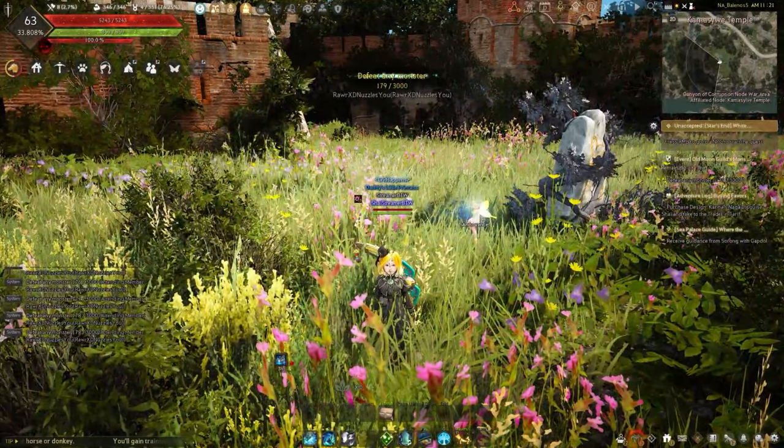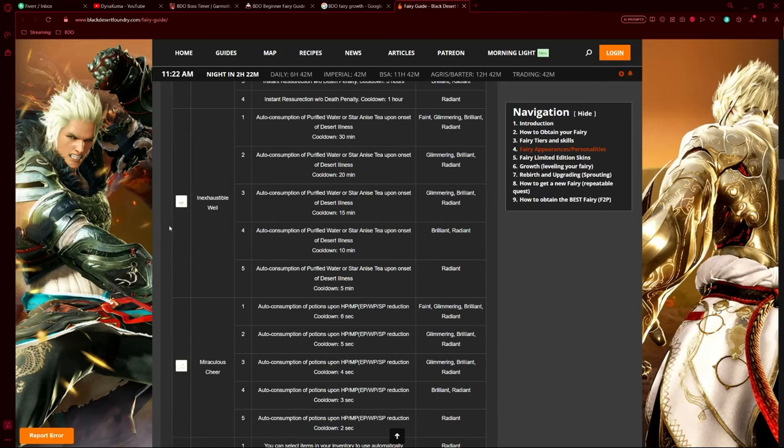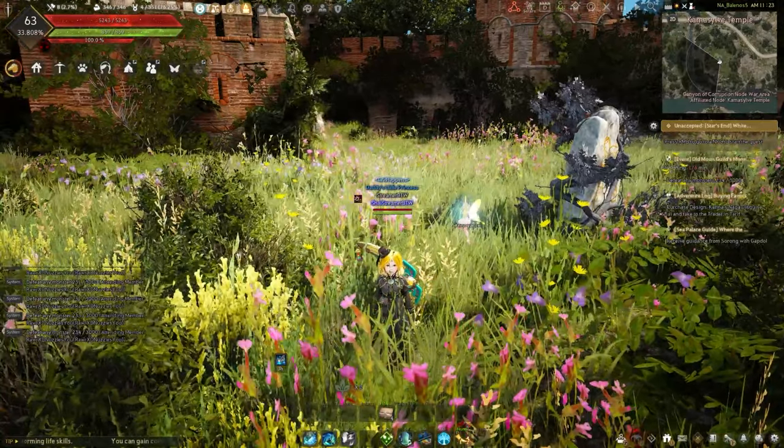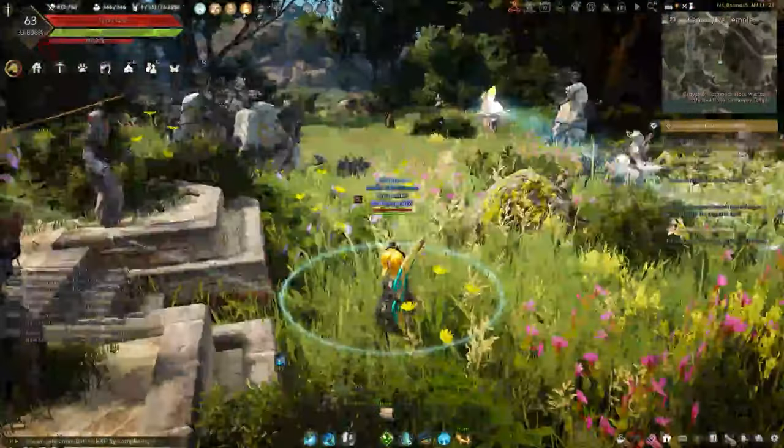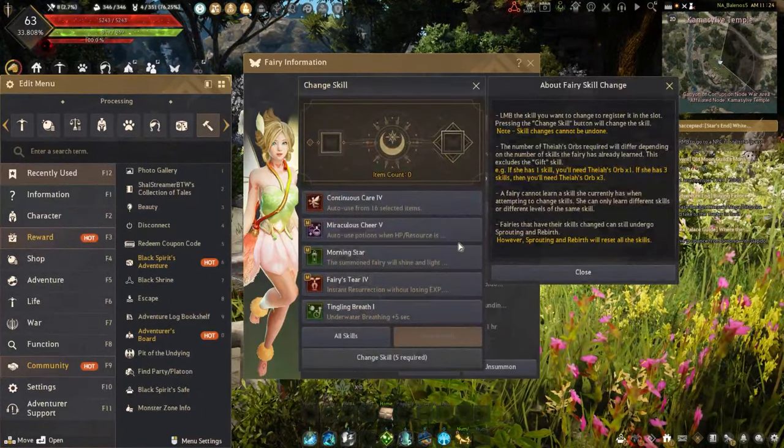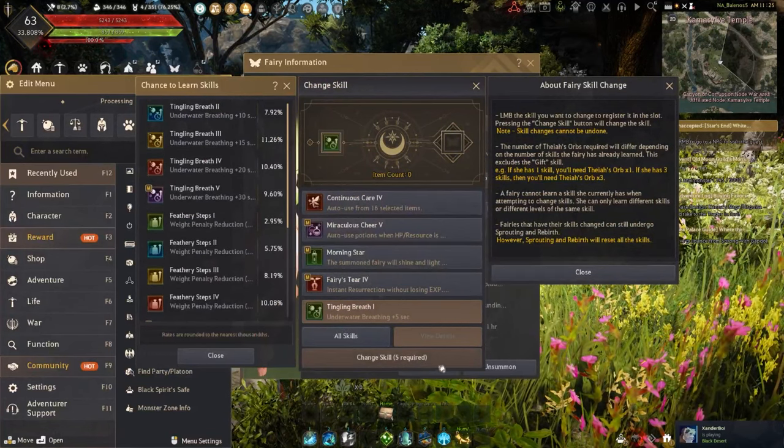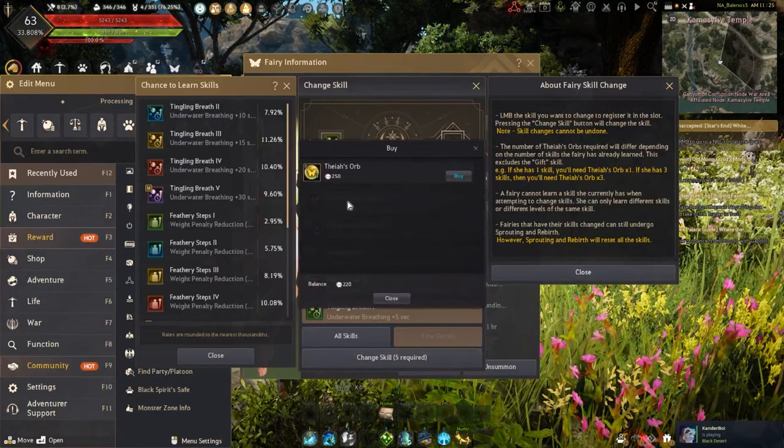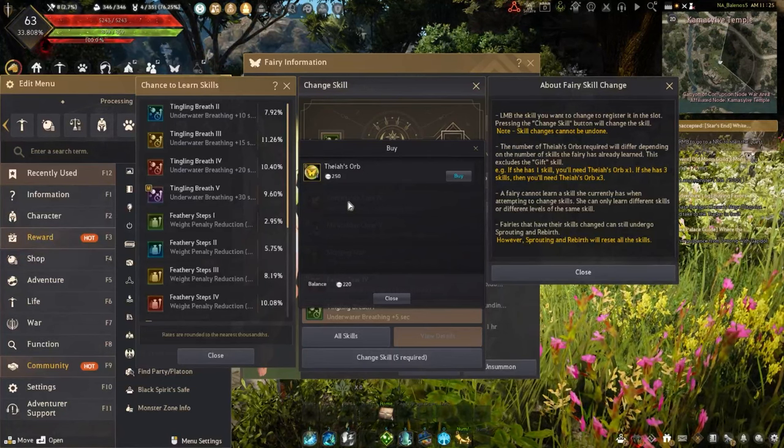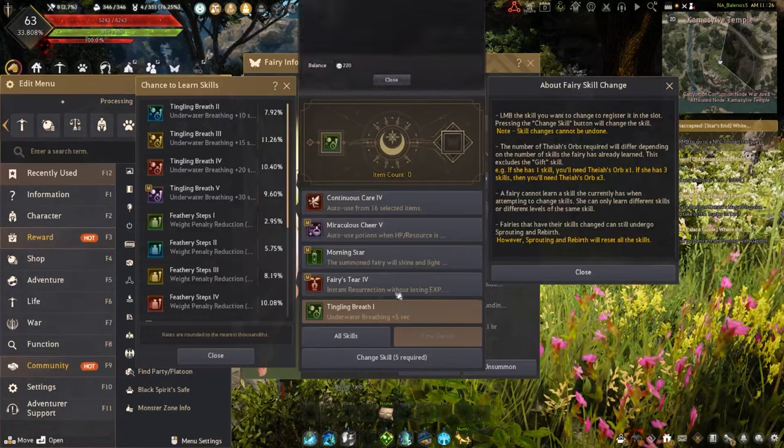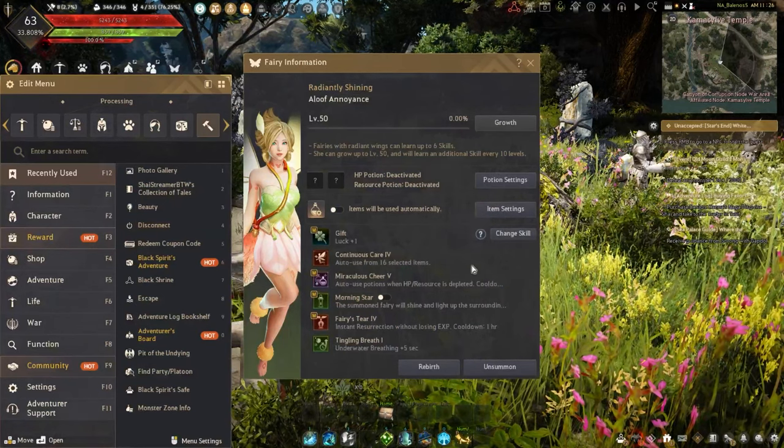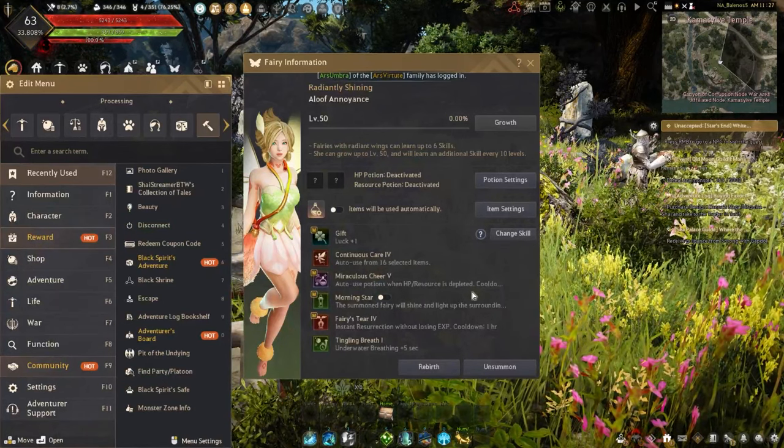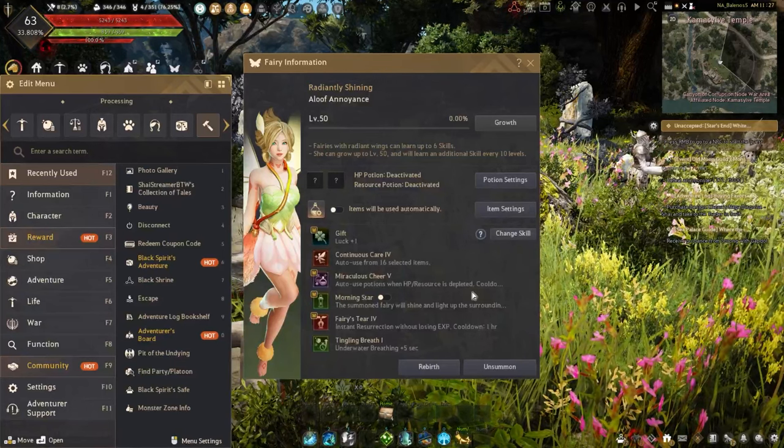Getting them up to max level is expensive, but there's something that can be even more expensive. The skills the fairy gives are random every time it gains 10 levels. You can change the skills, but I would not recommend it. If you get a fairy you don't like, it's honestly best to restart and try again with a new fairy. The reason is that if you want to change a skill - let's say I don't want Tingling Breath One, which I really don't - it requires Theia's Orbs, which you can only get through the pearl shop. Five of them cost roughly $12 for one chance at a skill change. Every 10 levels it requires one more orb. At one skill it requires only one orb, meaning $2.50, but even still that's a lot. I would not recommend this - I would recommend starting with an entirely new fairy and trying again.